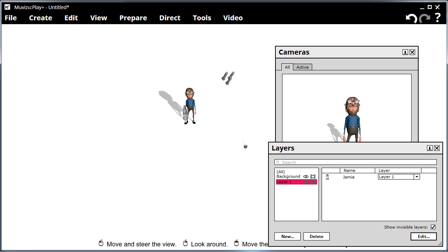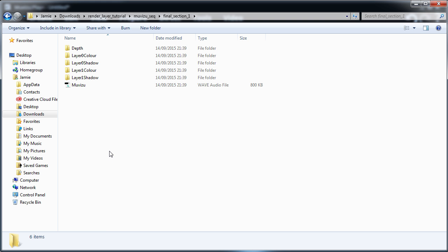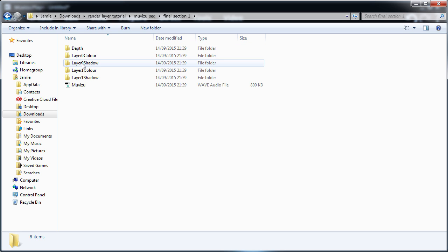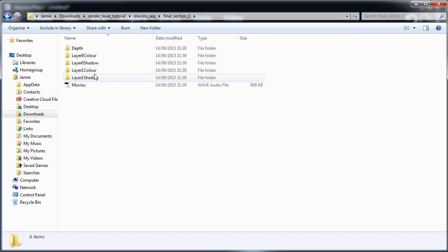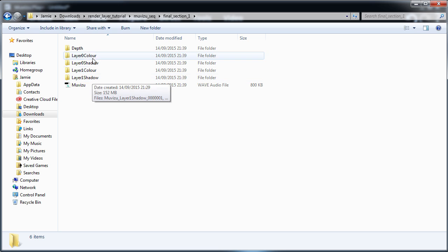Now looking at the output, you can see we've got several folders. We've got a Depth folder, and we've got a Color and a Shadow folder for each layer. Layer 0 is the background, and layer 1 is the layer with the character.